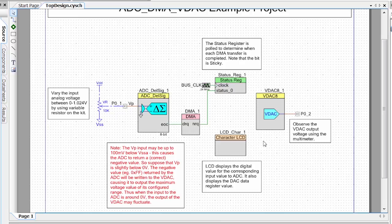At the same time, we're going to be writing our ADC reading and our VDAC output to the LCD. This status register here is going to be used to let us know when the DMA has finished transferring the data to the VDAC, so then we can go in with the LCD and write what's been written.